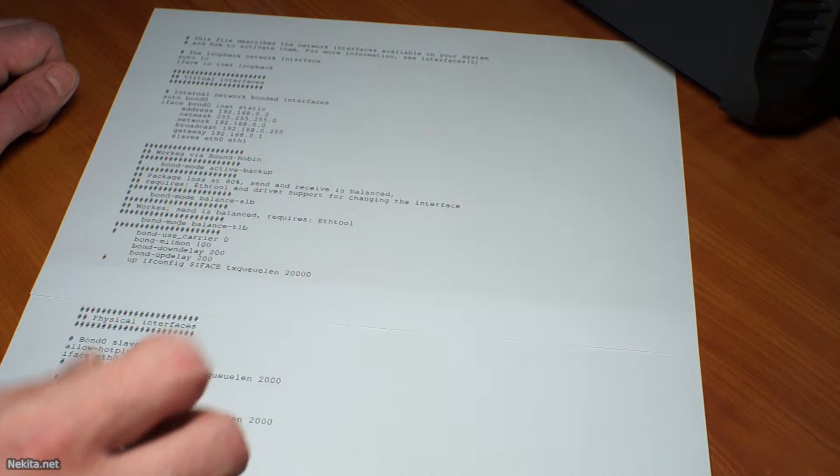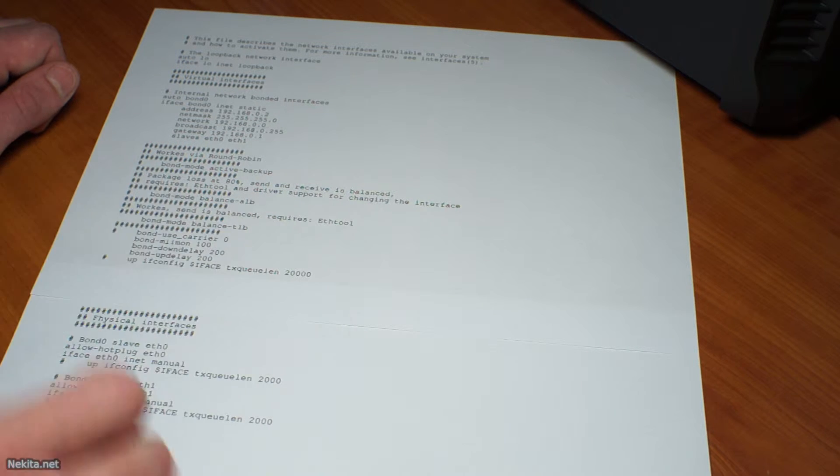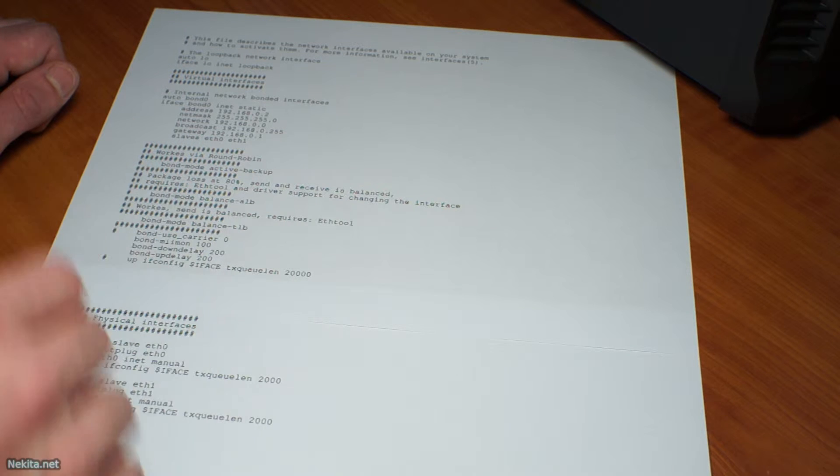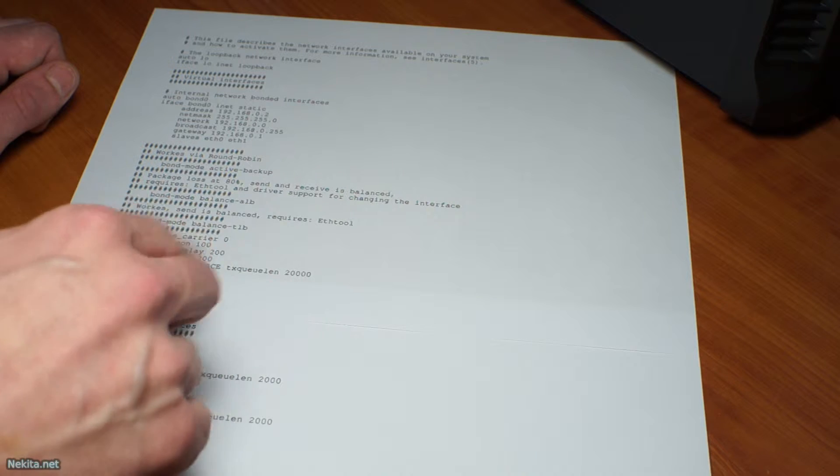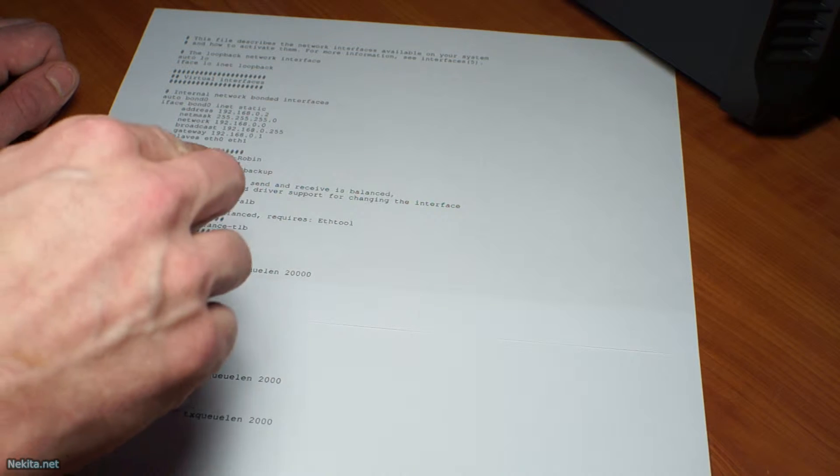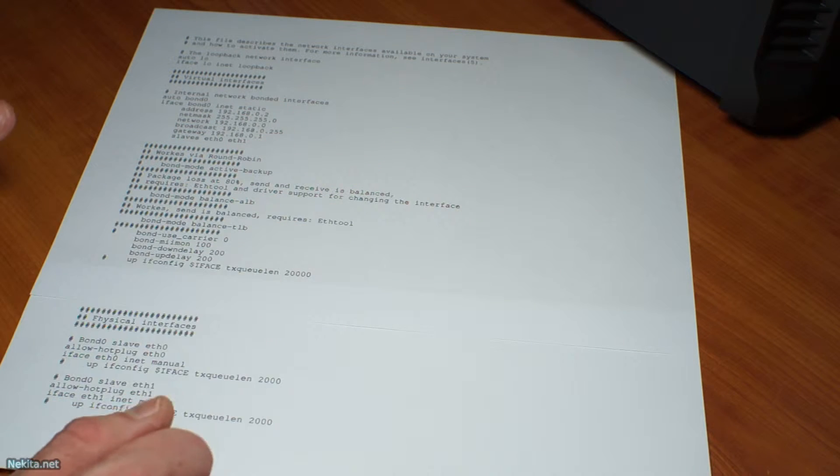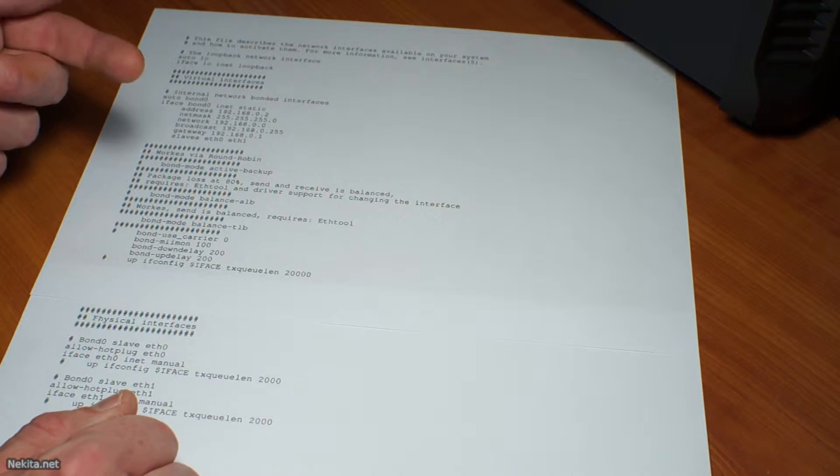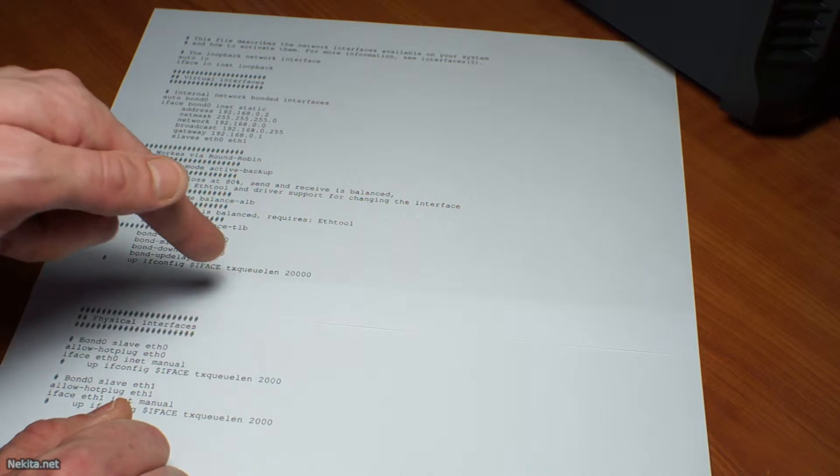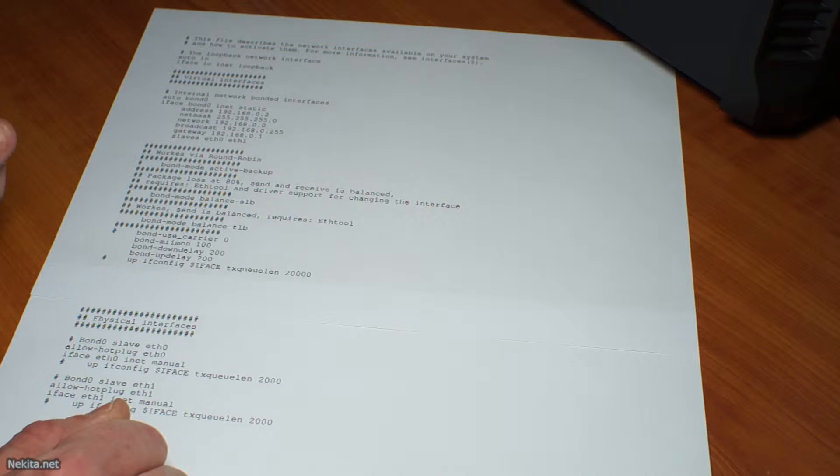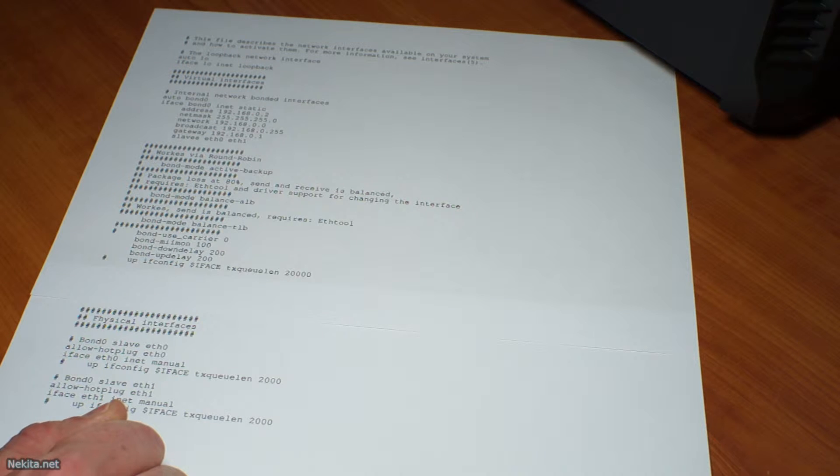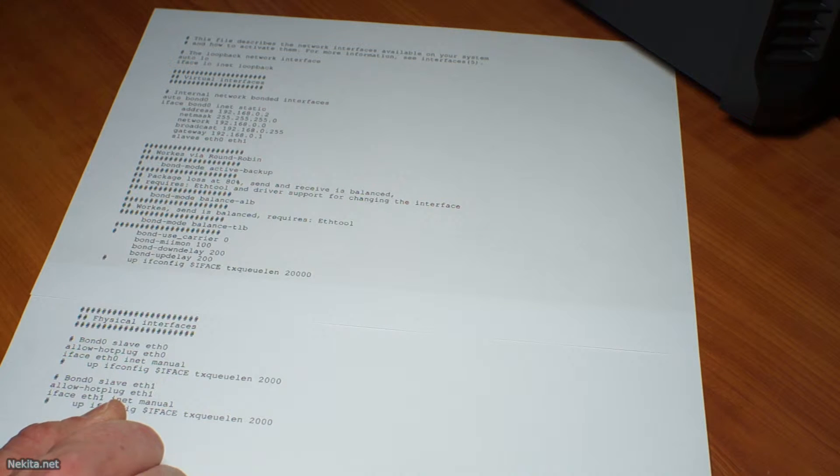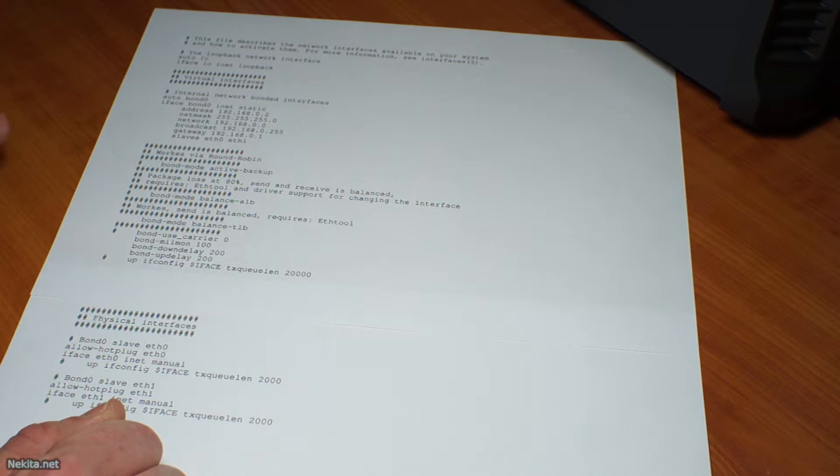And therefore I use the bond mode balanced TLB with a miimon of 100 milliseconds and a down-delay of 200 milliseconds and an up-delay of 200 milliseconds as well. For my personal setup I've also defined a TXQ length of 20,000, and there's a reason for that which isn't pertinent to this description.